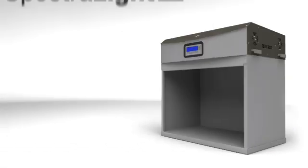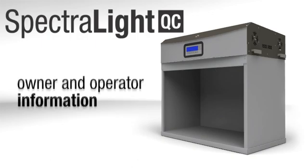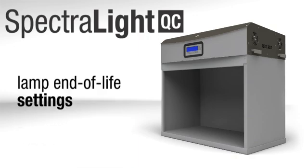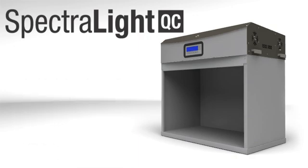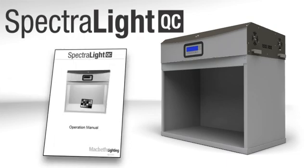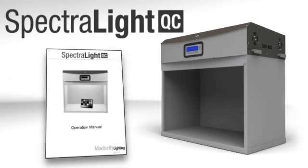The Spectralight QC offers the ability to set a password to protect your administrator functions, such as owner and operator information, profiles, and lamp end-of-life settings. If you have a need for this kind of security, you can find the steps for setting a password in your user manual.